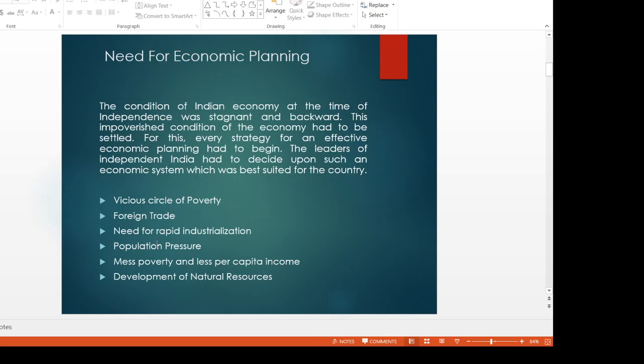For population pressure, we have economic planning so that the population can get opportunities. Mass poverty and less per capita income — the economic planning was too low comparatively with other countries. For the development of natural resources, our natural resources have been developed through economic planning.